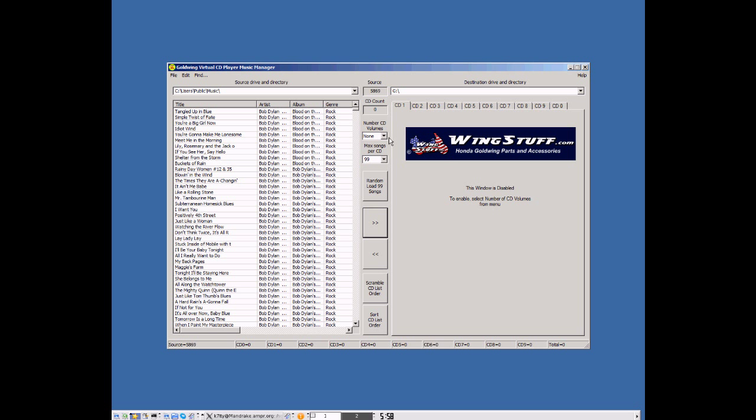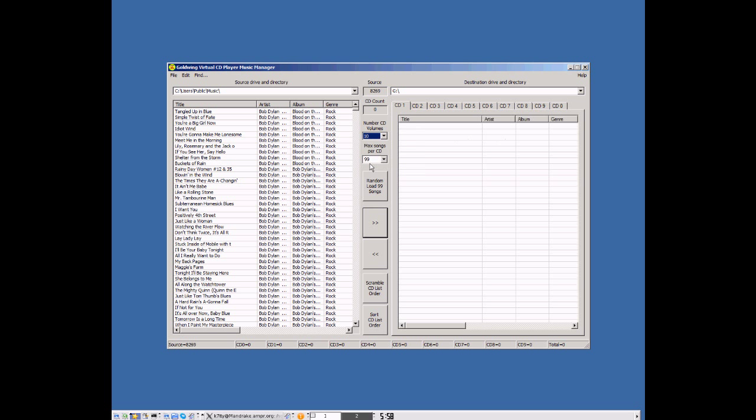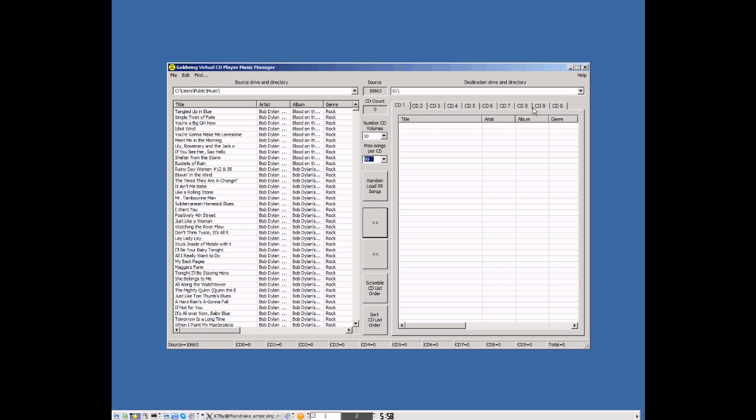Now on your motorcycle, the number of CD volumes on some of the gold wings, you can support up to 10. Others are only nine or six or one. So what you want to do here is you want to select the number of CD volumes that your gold wing can really support. And the maximum songs per CD on some of the later models, it's 99. Others it's 87, 54, or 13. On mine, it's 99.